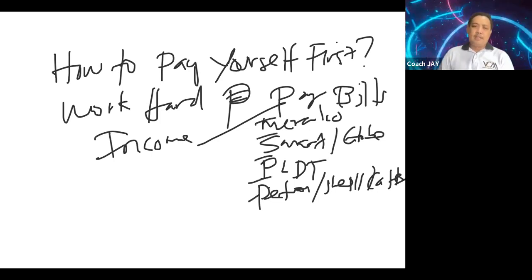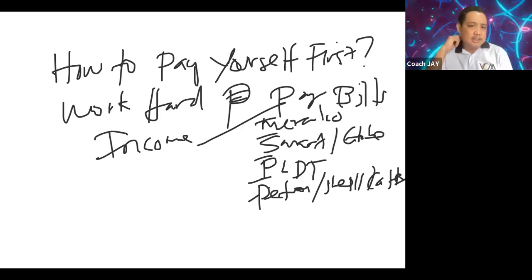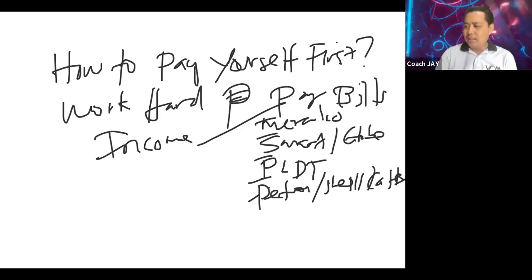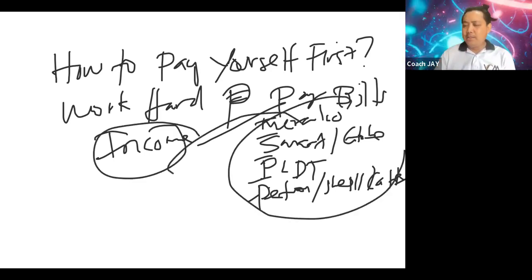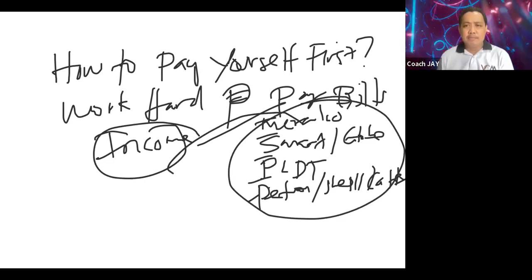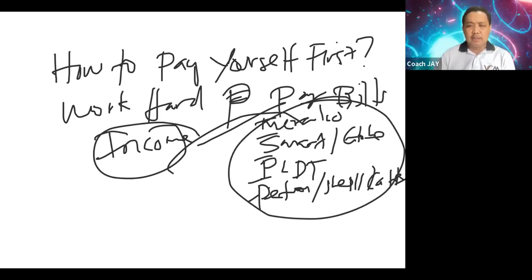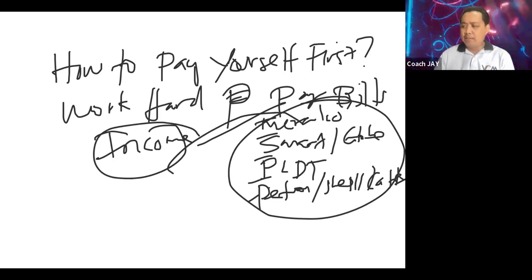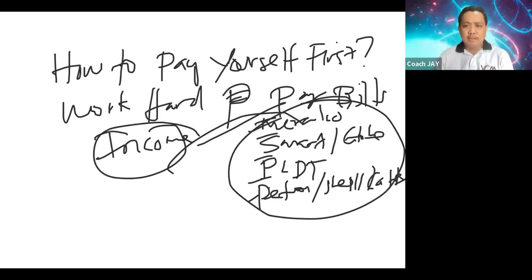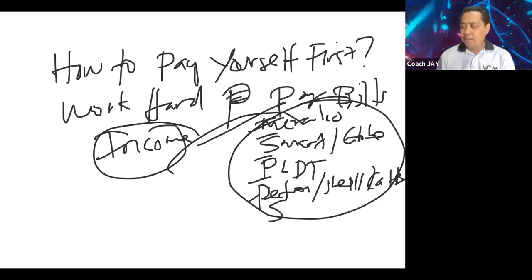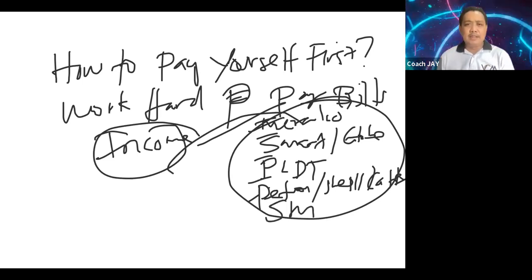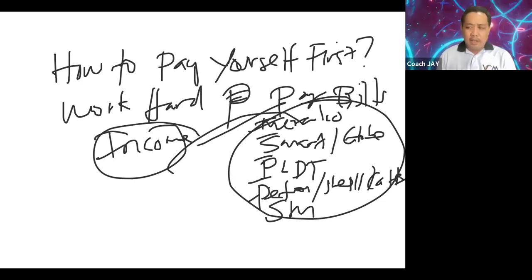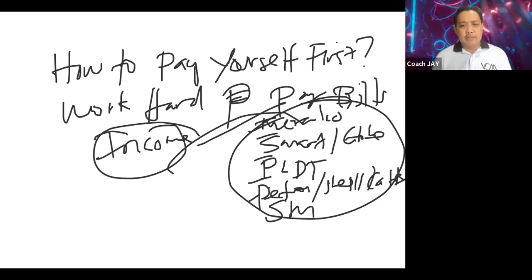But the problem is, dahil inubos mo lahat yung income mo with all of these companies, with all of these bills, ang tanong is pag nagkasakit ka ba, papagamot ka ni Meralco or papagamot ka ba ni SM? So that's our problem. We have to learn how the rich people think. Rich person always pays themselves first.